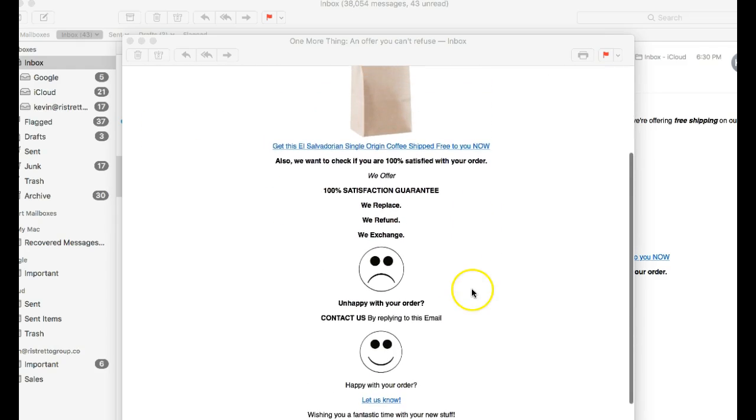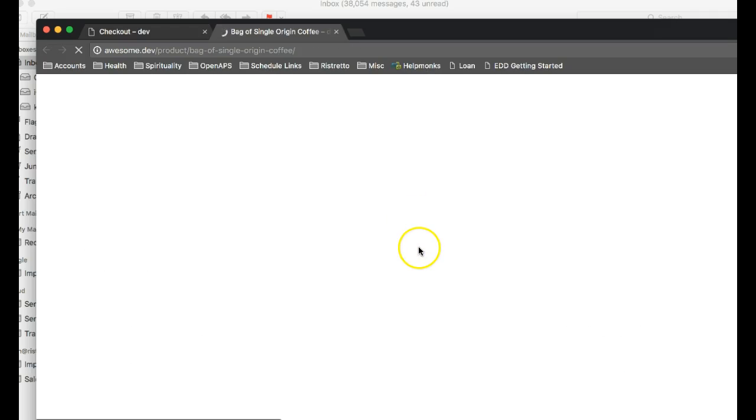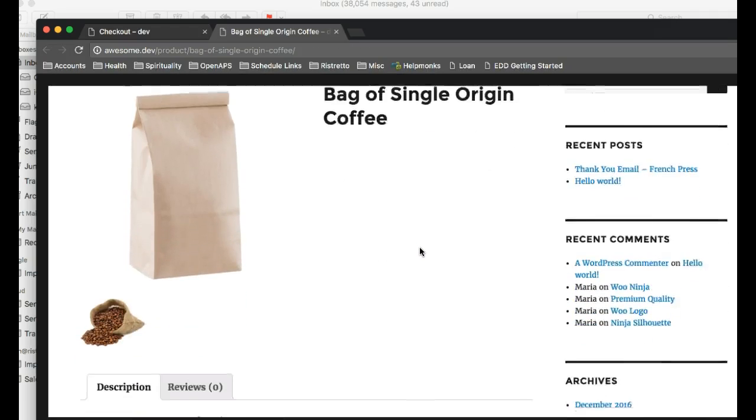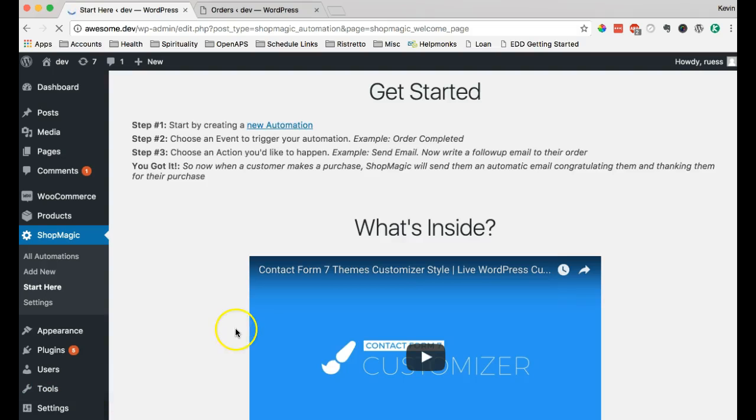It comes out great. And now this customer can click this and check out using the free shipping code that we gave them.